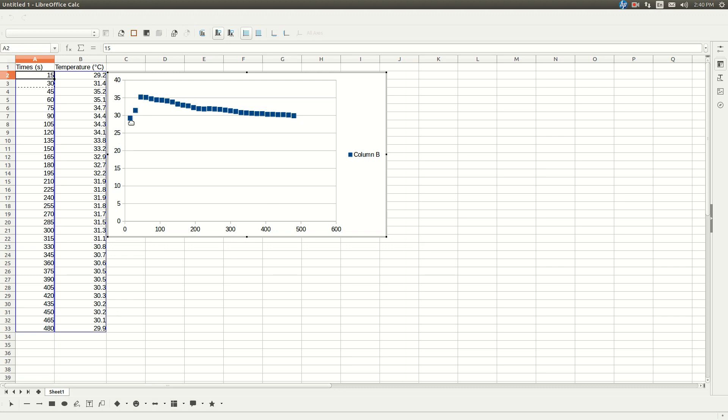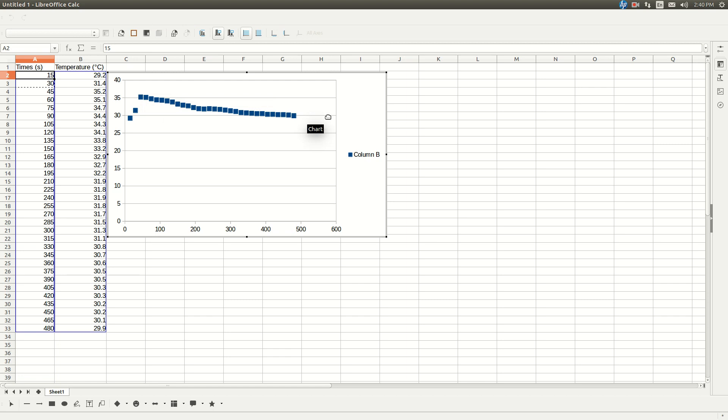You see how the numbers, the temperatures go up and then start going down? We want this, the portion of this graph from the highest point here through the rest of it. So it looks like this temperature is 35.2, it's right here. So okay, now that we got that, that's all we need from this.